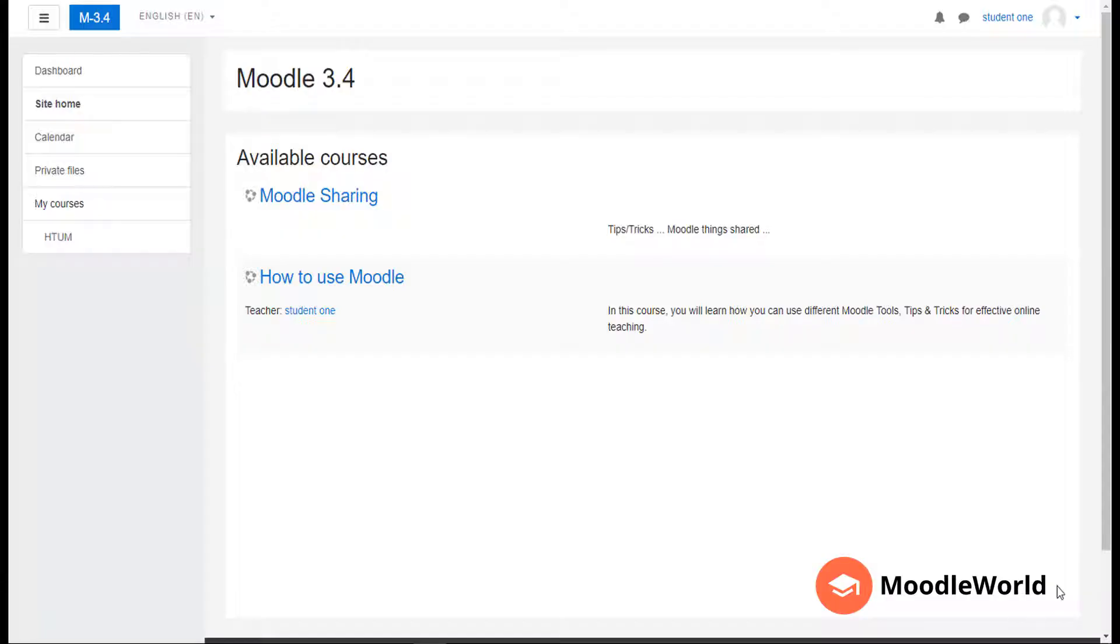Once you have set up your Moodle course, it's time to enroll students and give them access. In this video, I'm going to show you how you can enroll specific students in your course and give them student access.